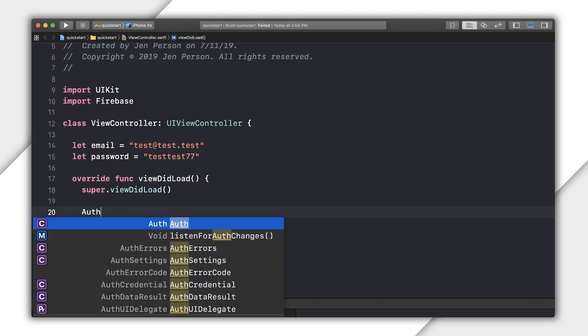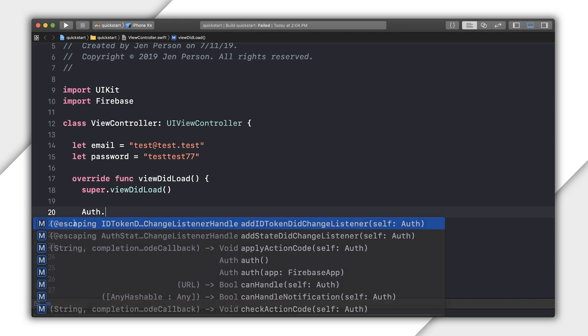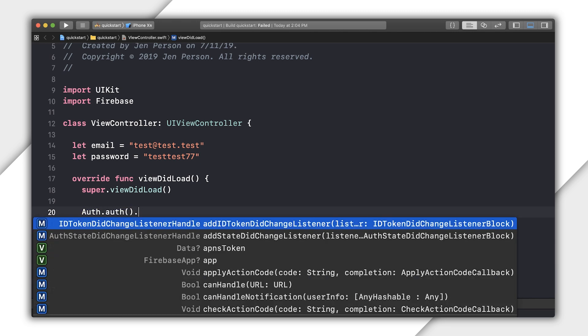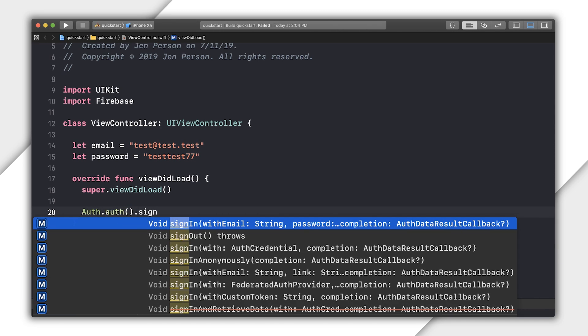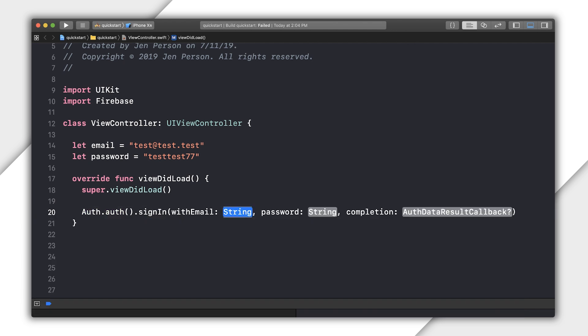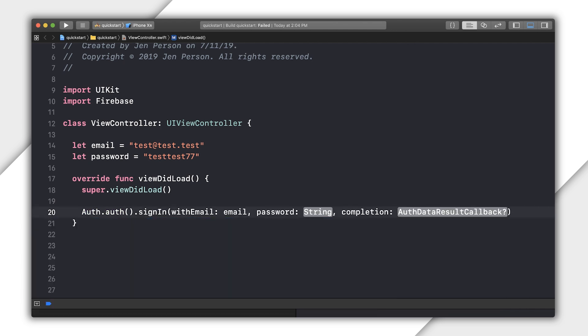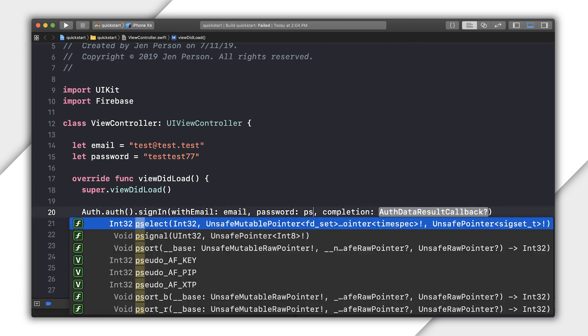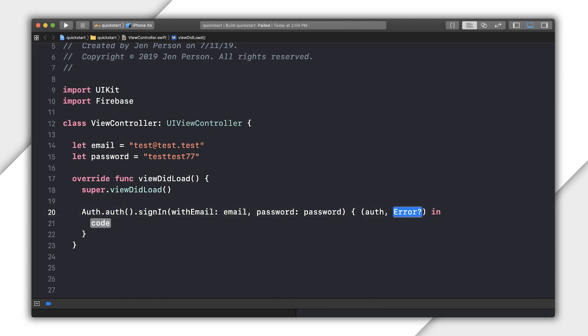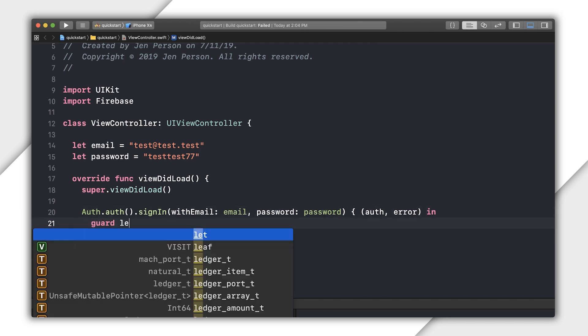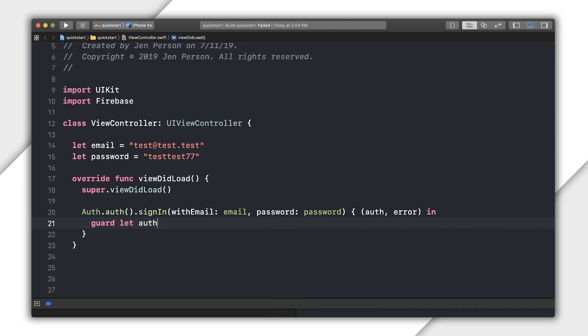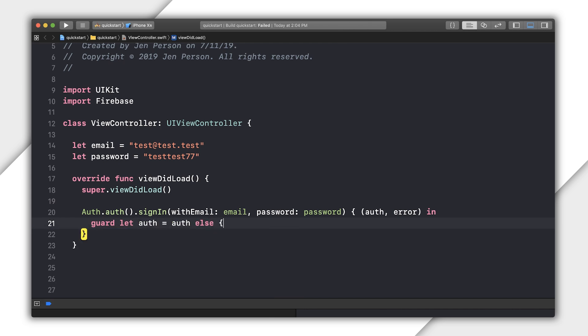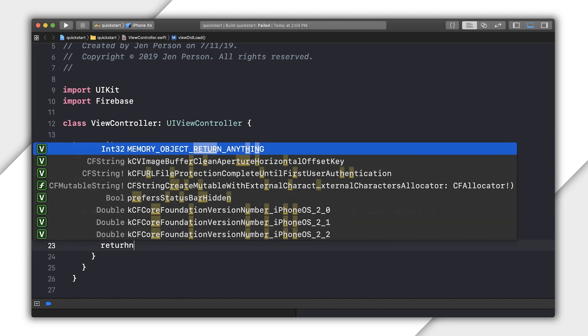Back in your iOS app in Xcode, go to the ViewDidLoad for your view controller. Call auth.auth.signin and pass the email and password you just created in the console. This function passes a completion handler with two parameters, an optional auth data result and an optional error. Auth data result is the result of sign-in requests containing both the user and some additional user info.